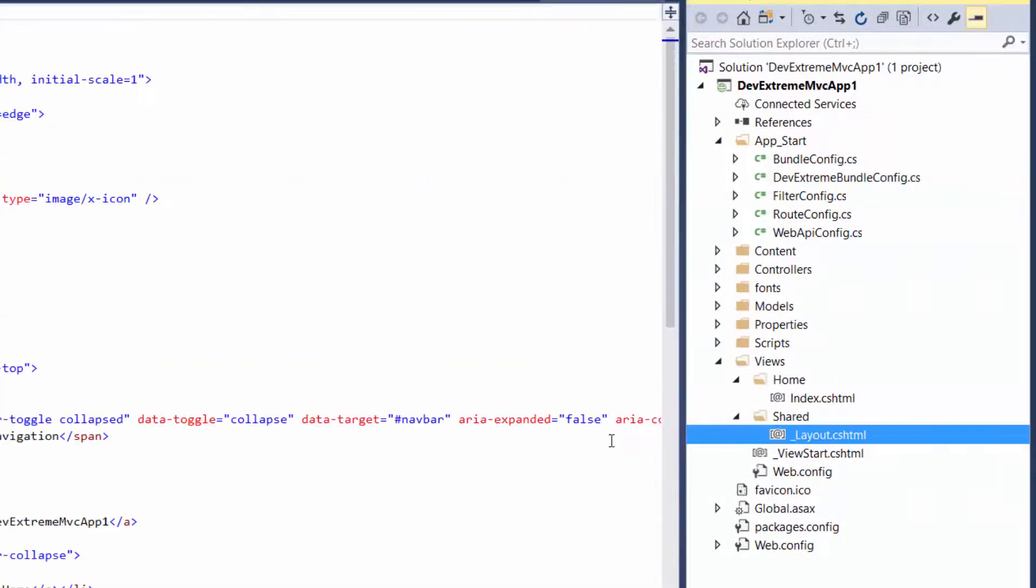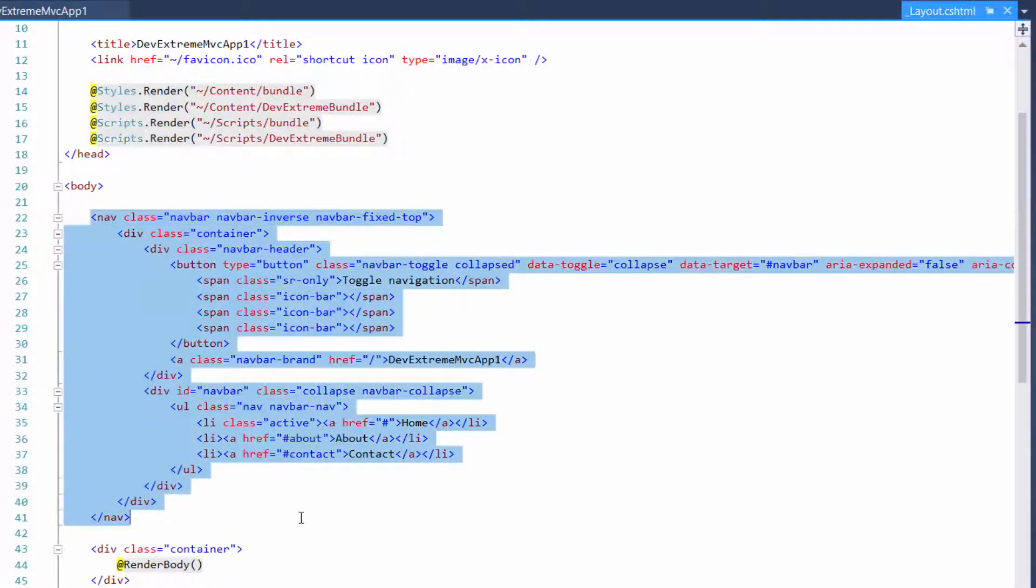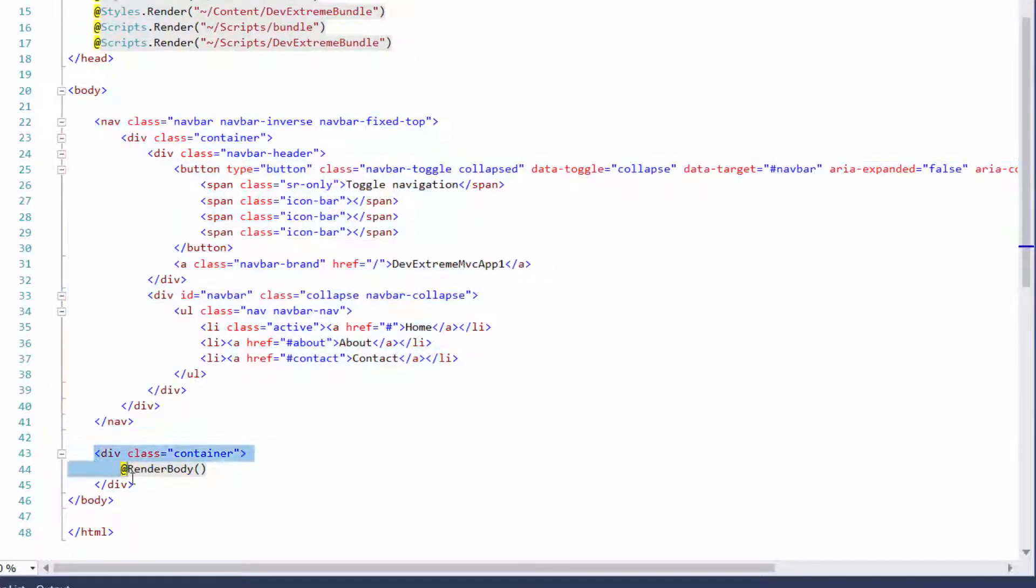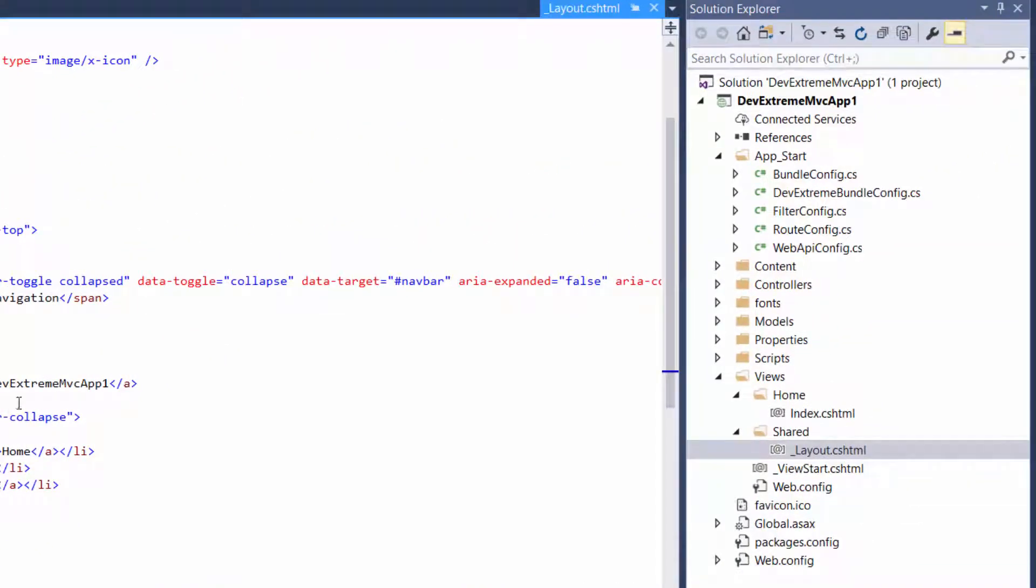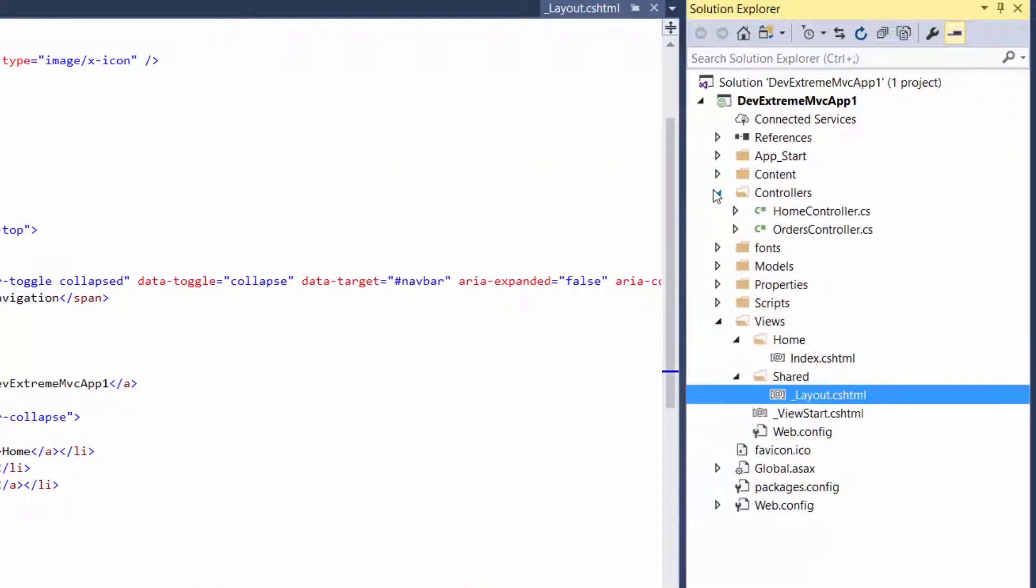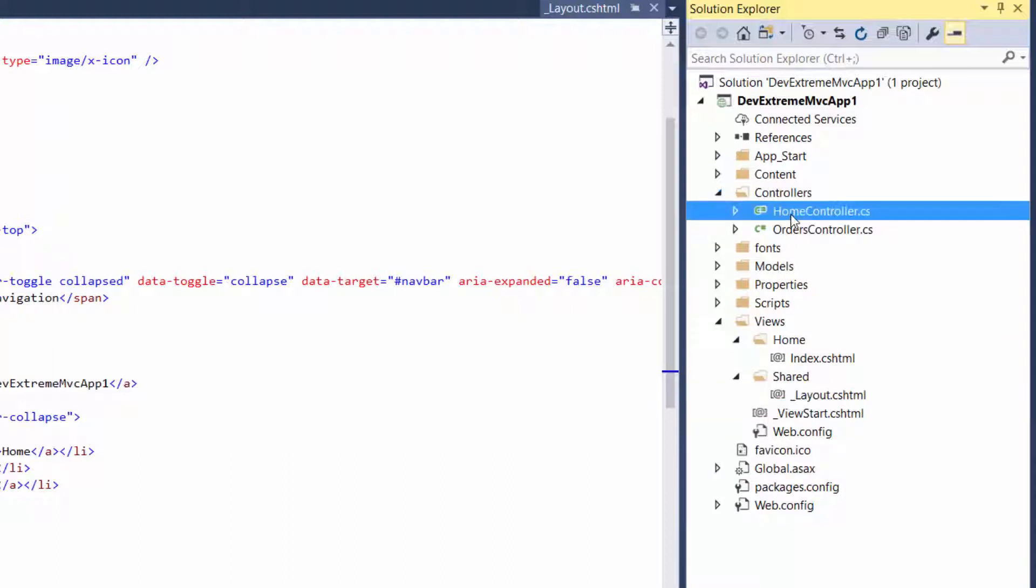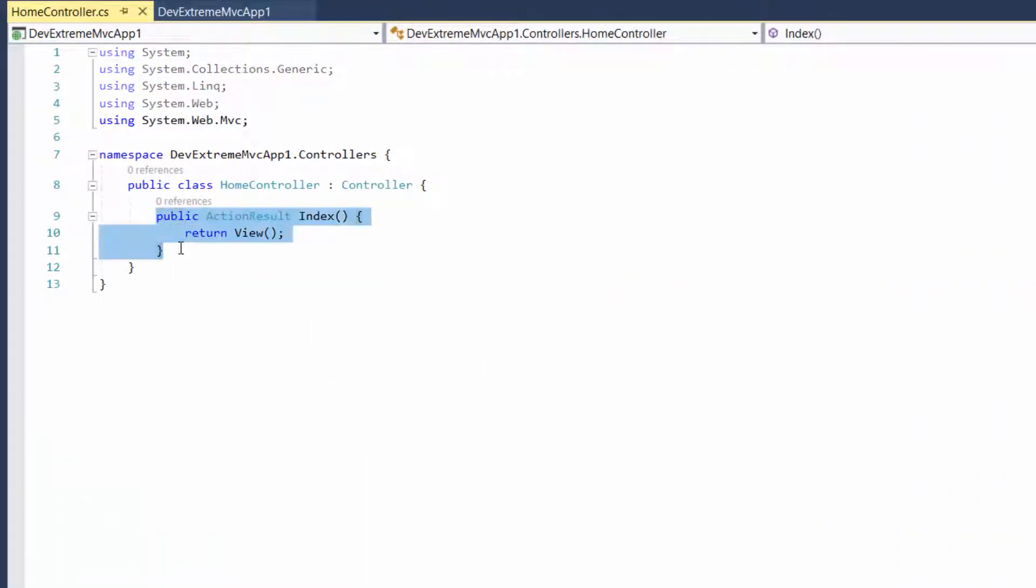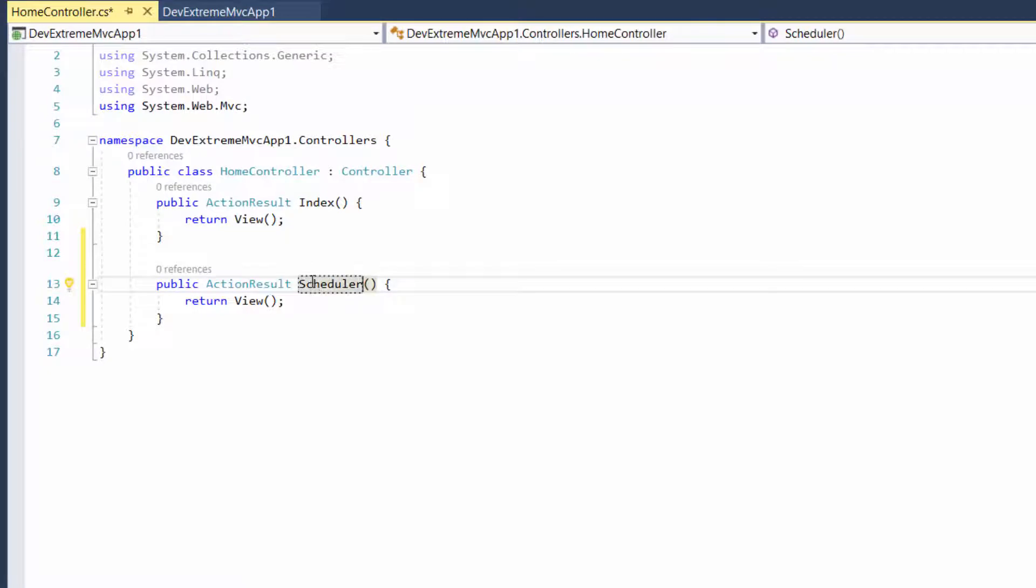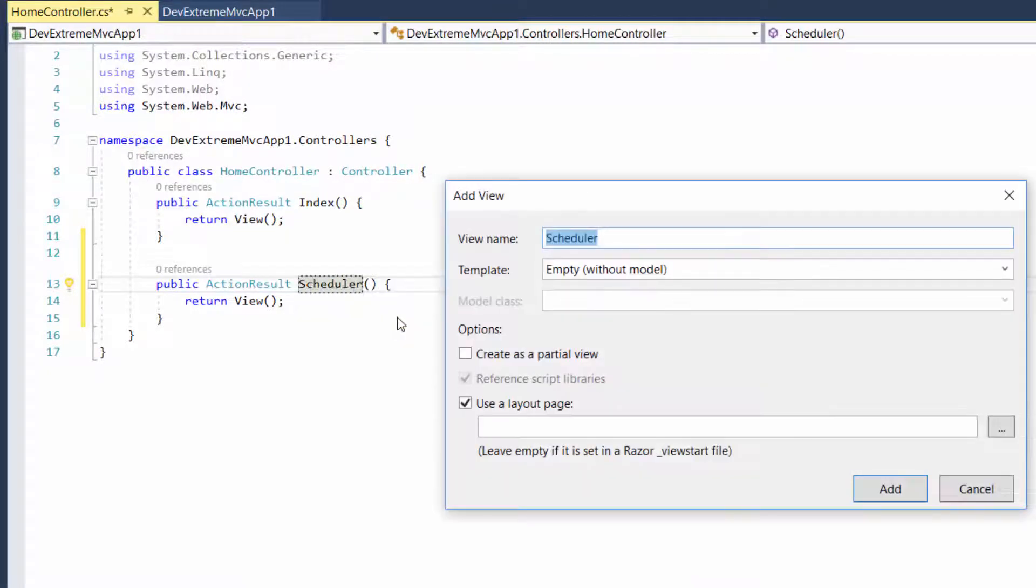Here's the navbar and content code. Let's add a new page. I'll open the home controller and add a new action here. Then I'll add a view for this action using the default options for this dialog.